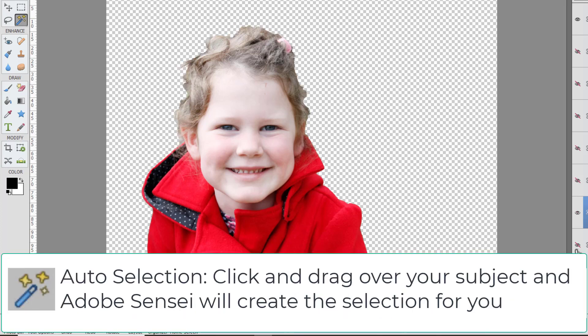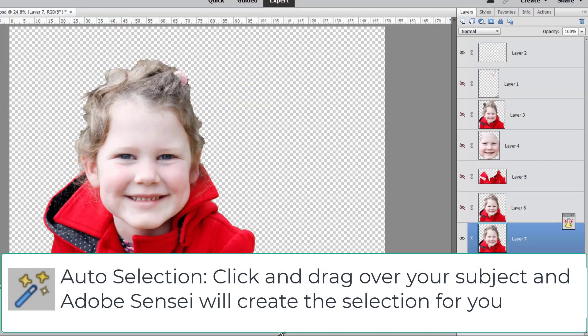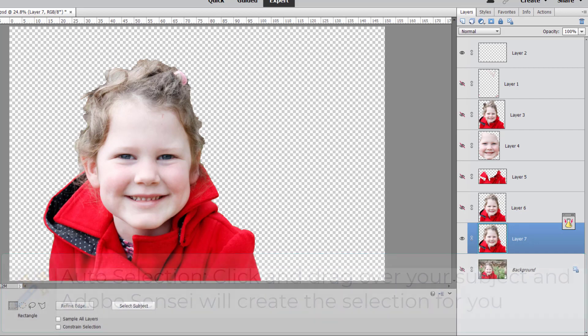The auto selection tool allows us to click and drag over an area and then the Adobe Sensei engine works out what we want to select within that area and creates a selection for us. And in terms of the time we invested in the selection and the results I absolutely love the auto selection tool for this.